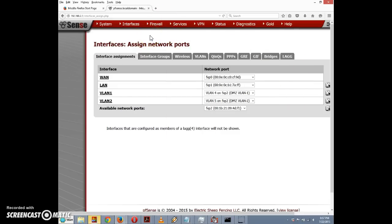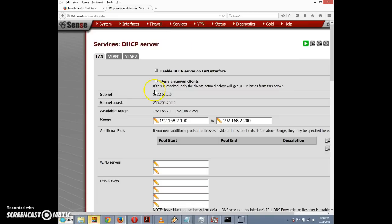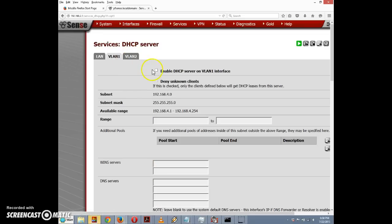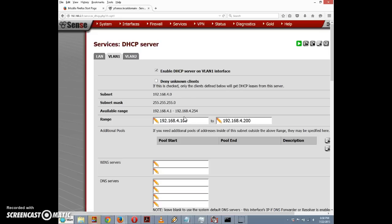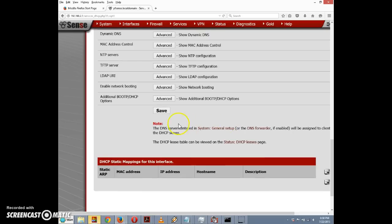One thing we'll want to do is set up a DHCP server for these two VLANs. Go to Services > DHCP Server, and you'll notice two new tabs for VLAN1 and VLAN2. Clicking VLAN1, I'll enable the DHCP server on the VLAN1 interface. The available range runs from 192.168.4.1 to .254. I'll set it to start at .100 and end at .200 — 100 addresses, which should be more than enough — then click Save.